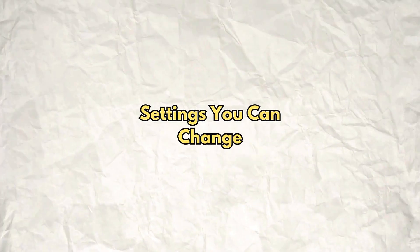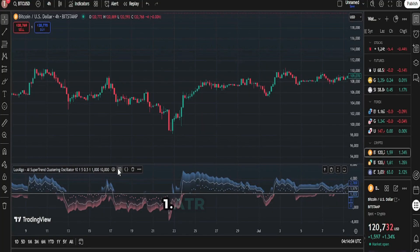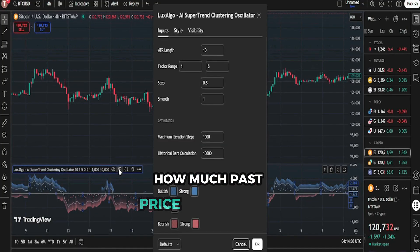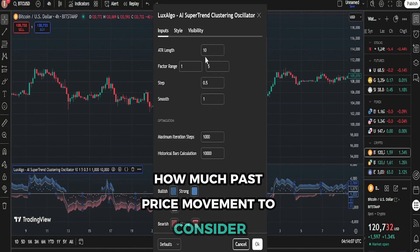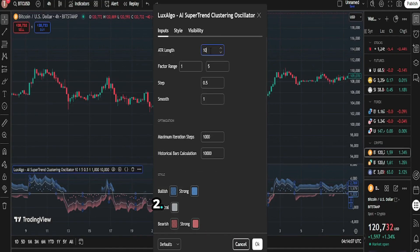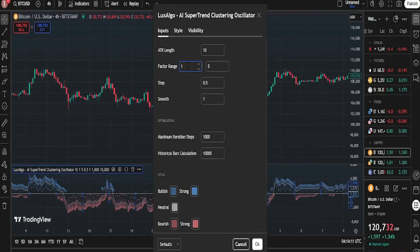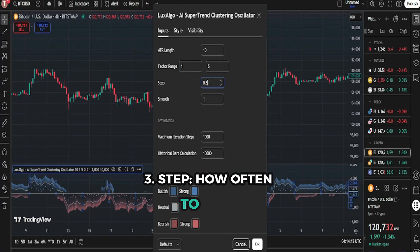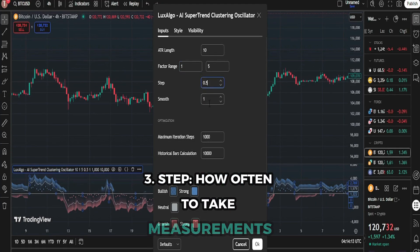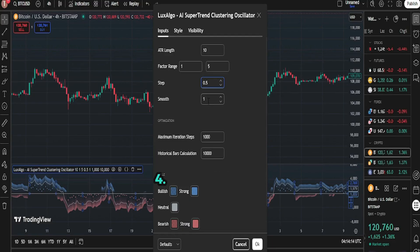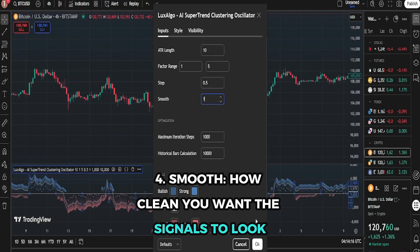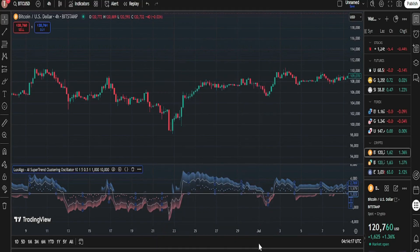Settings you can change: 1. ATR length — how much past price movement to consider. 2. Factor range — how sensitive the indicator is. 3. Step — how often to take measurements. 4. Smooth — how clean you want the signals to look.